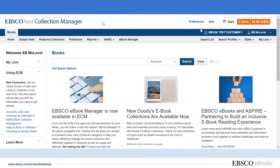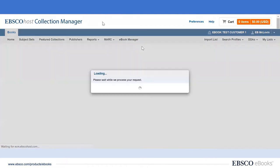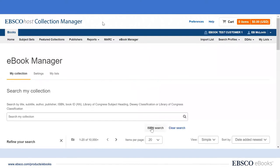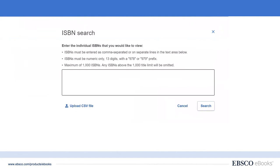We'll take a very simple example here. Assume a faculty member comes to you with a list of 12 titles she plans to use as required course material for the upcoming semester, and she wants to see if the library already has or can get any of these titles. After clicking on the eBook Manager tab within ECM, EBSCO Host Collection Manager, we can click on ISBN search, taking the 12 ISBNs from the faculty member and pasting them into the search box here or uploading a CSV file.